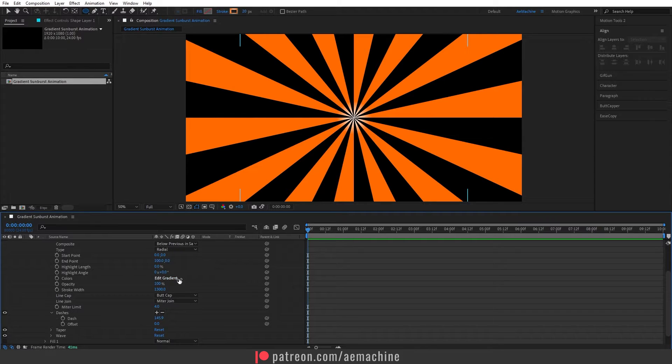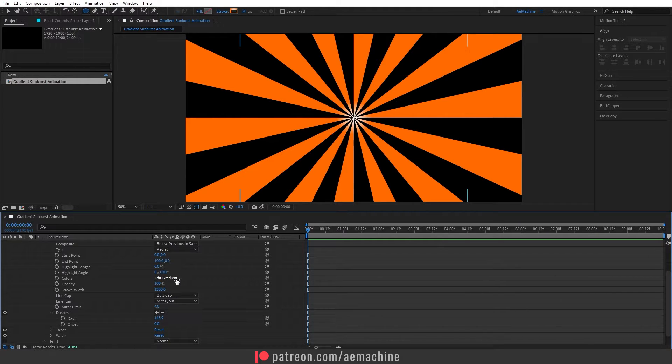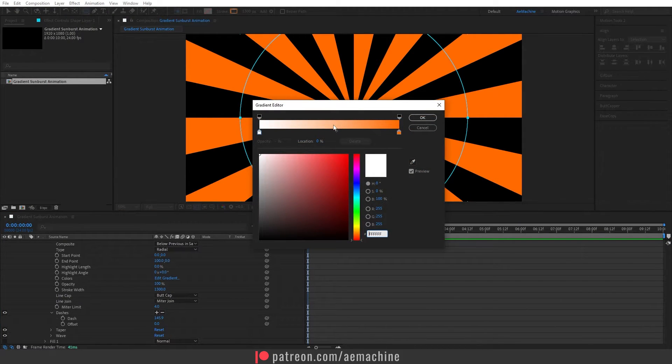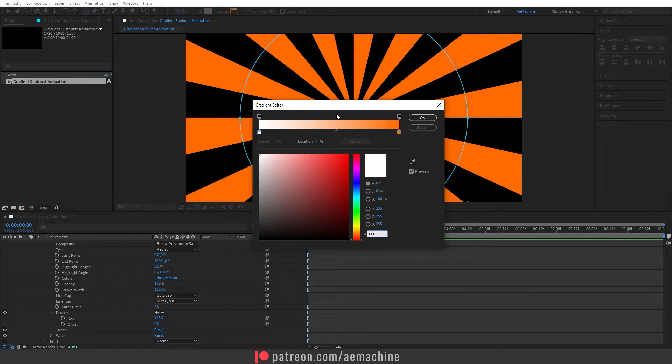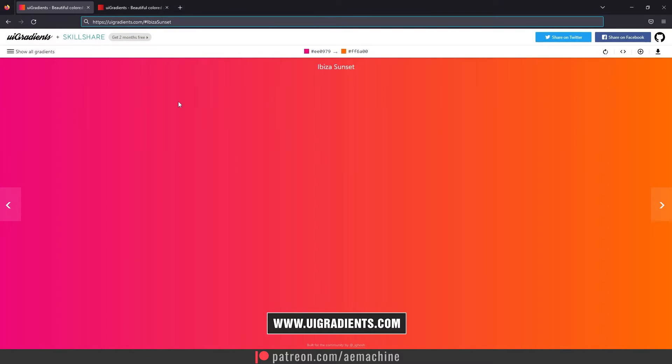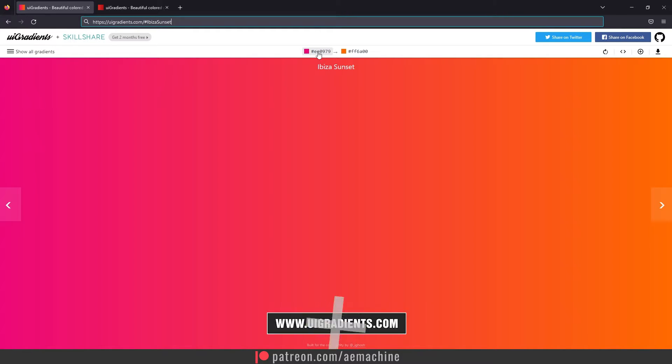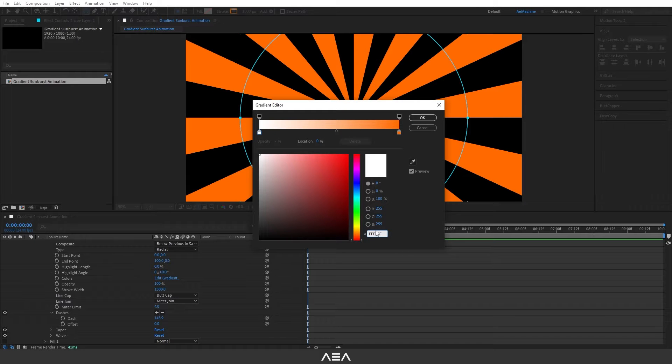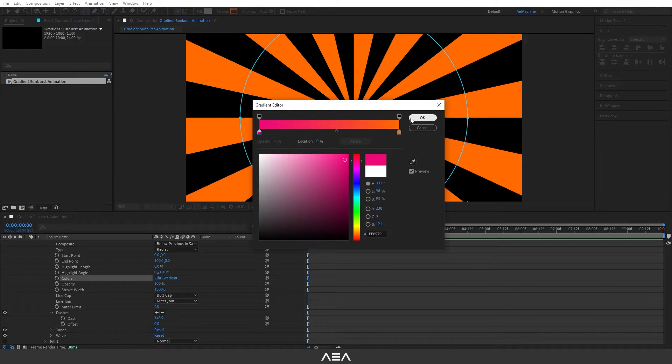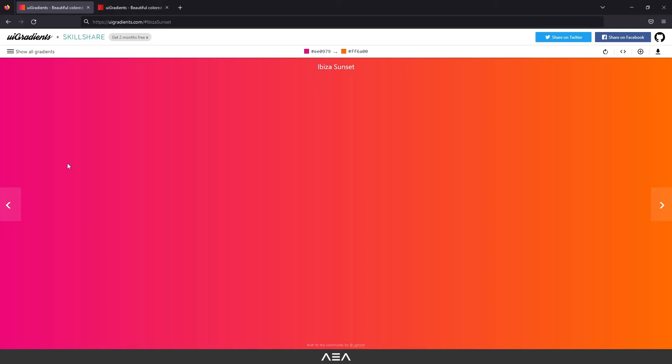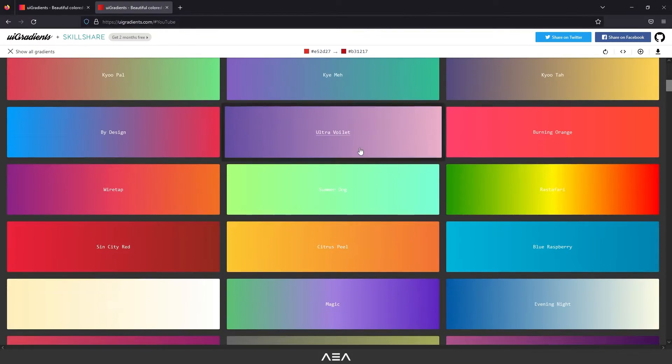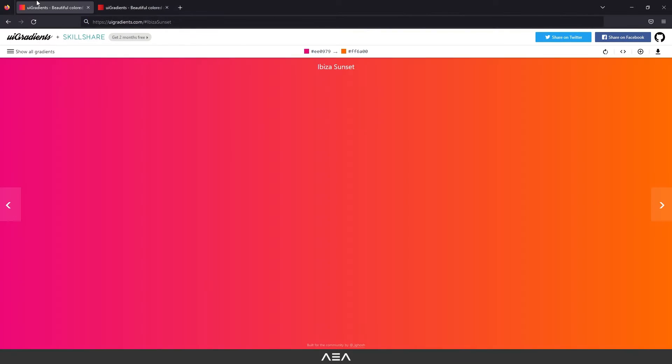Now we can edit the gradient. We can add different colors. For this tutorial I will go with this nice UI gradient site and I will choose this Ibiza Sunset color palette. So let's click this one. You guys can choose different color palettes if you want. I will go with this one.